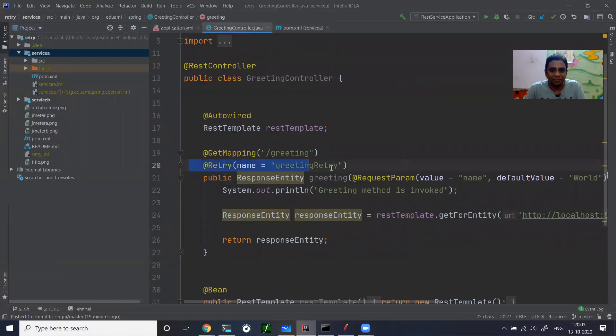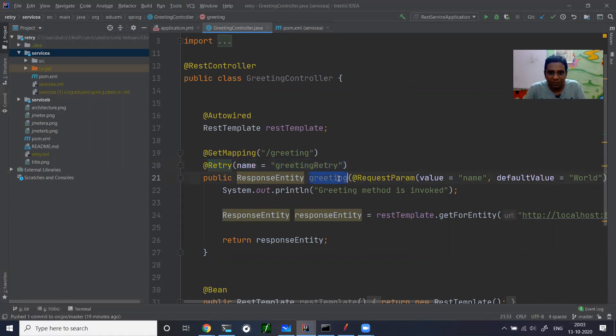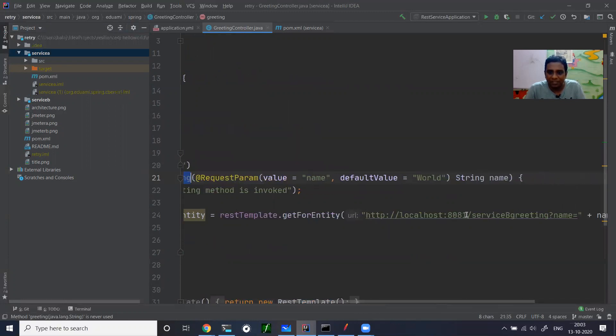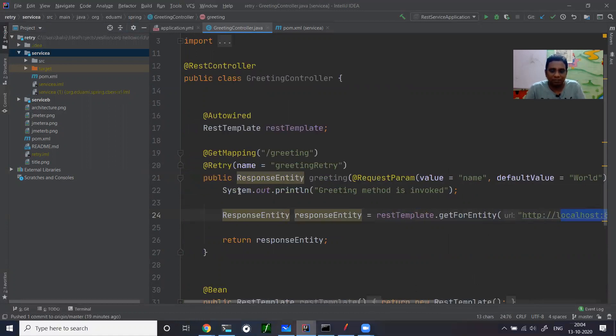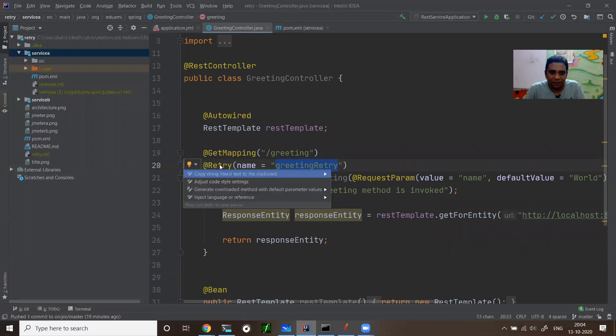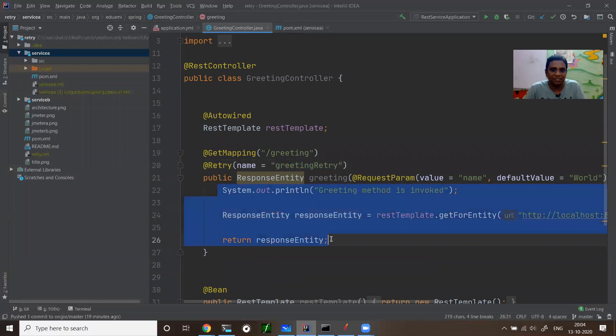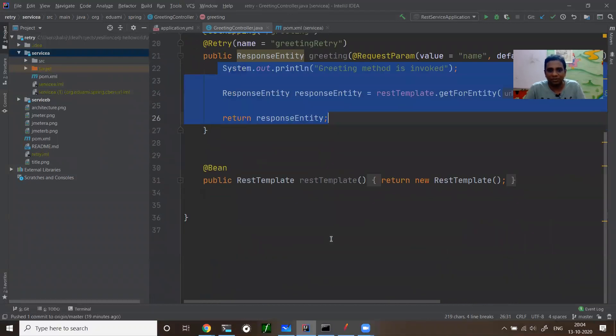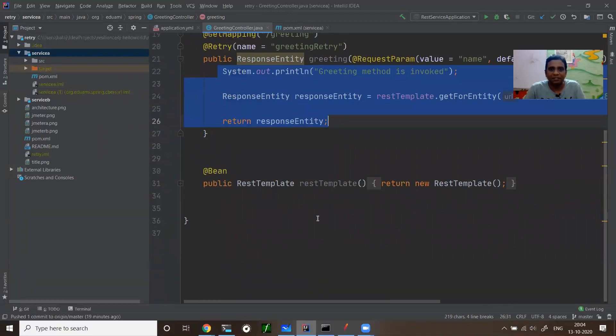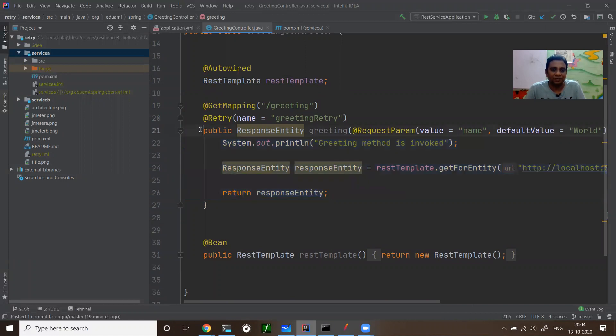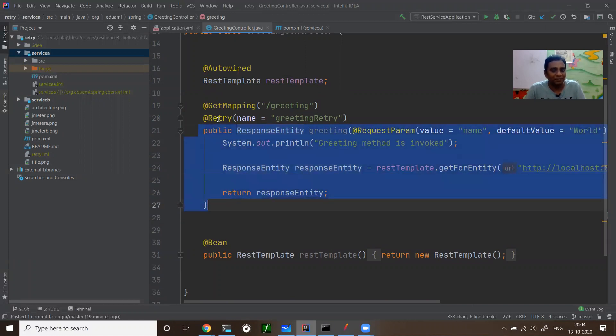As you expected, retry is nothing but a simple @Retry annotation. This is the greeting API. If someone calls greeting API, it is going to call service B, which is running on 8081, service B greeting, and the result is served back. You just add this annotation. You didn't change any of your business logic. You happily got that retry functionality to your functions. That's the beauty of this library.